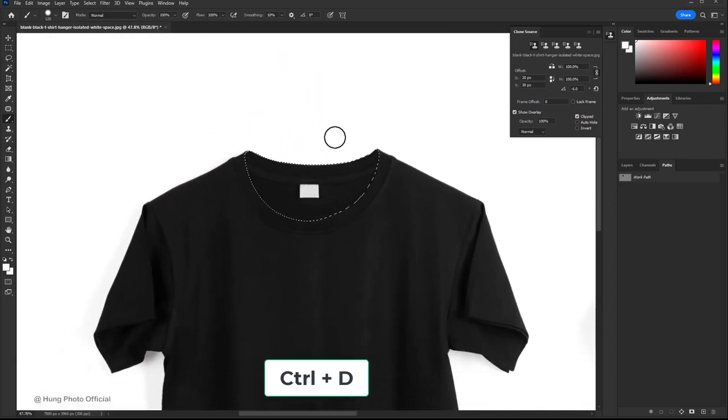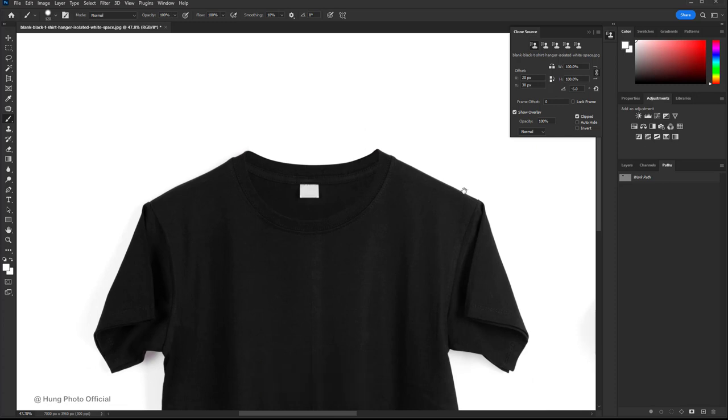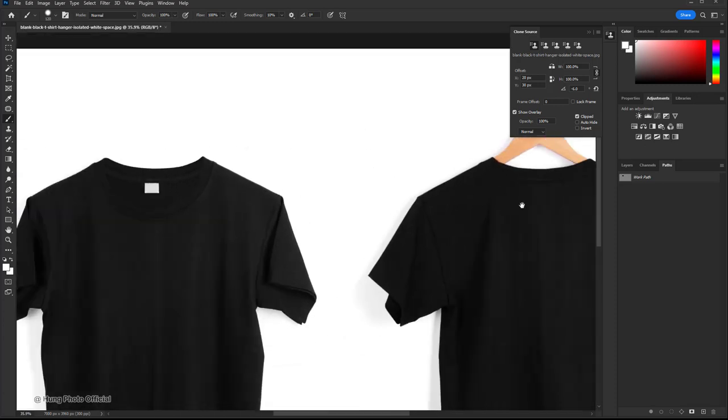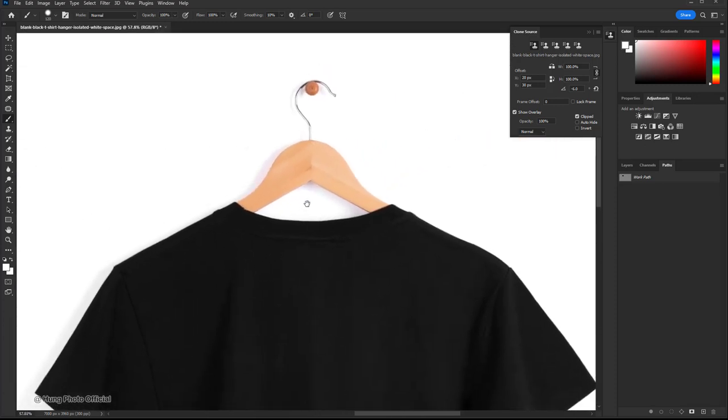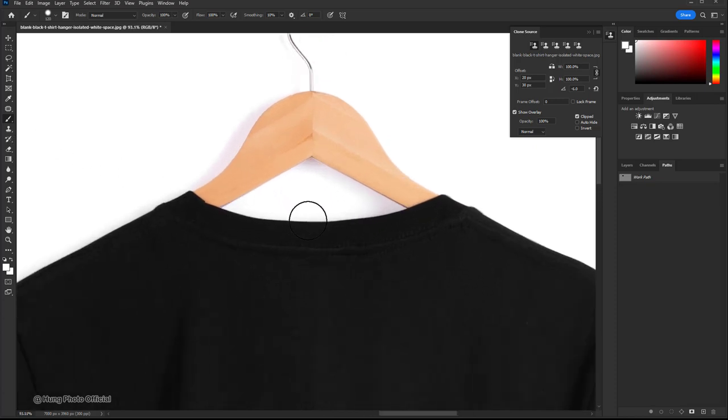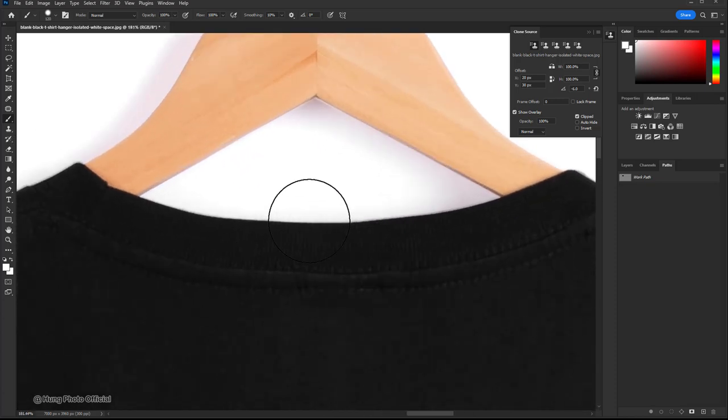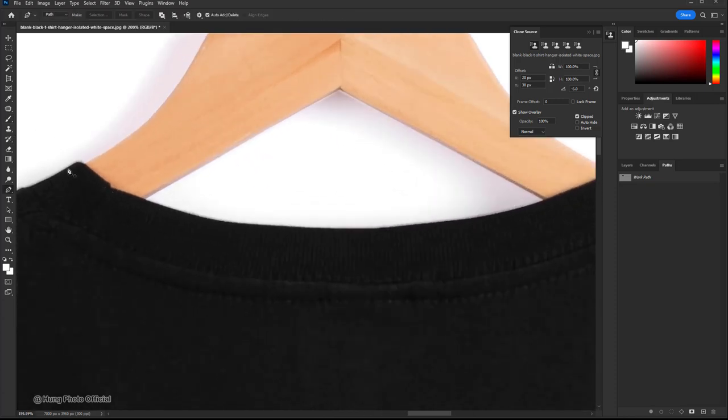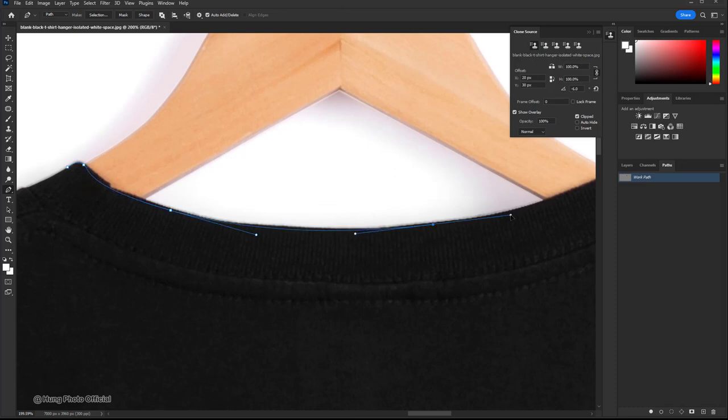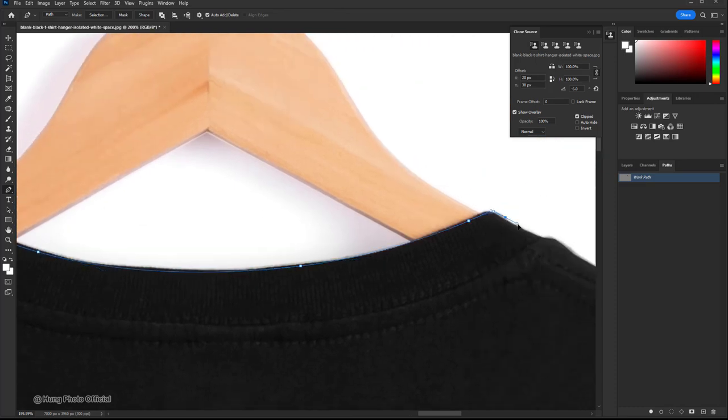Press ctrl plus D to deselect the current selection. With the back of the shirt, the task is much simpler. We use the path tool to create a path around the collar and then use the brush tool to paint over the hanger on the collar.